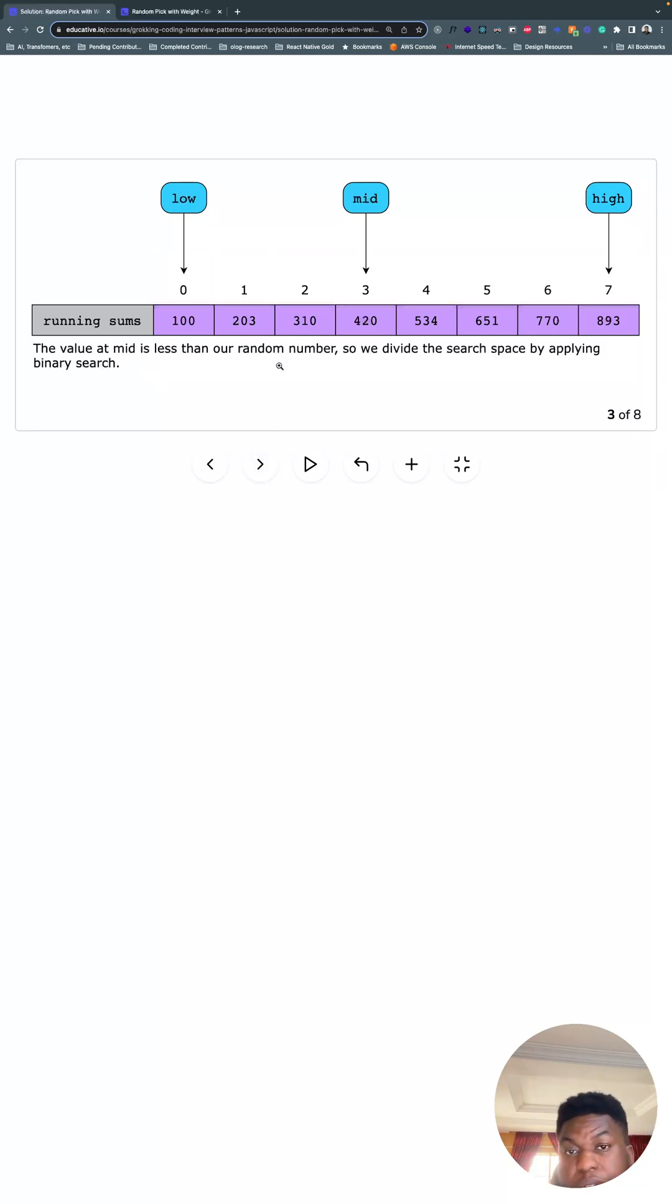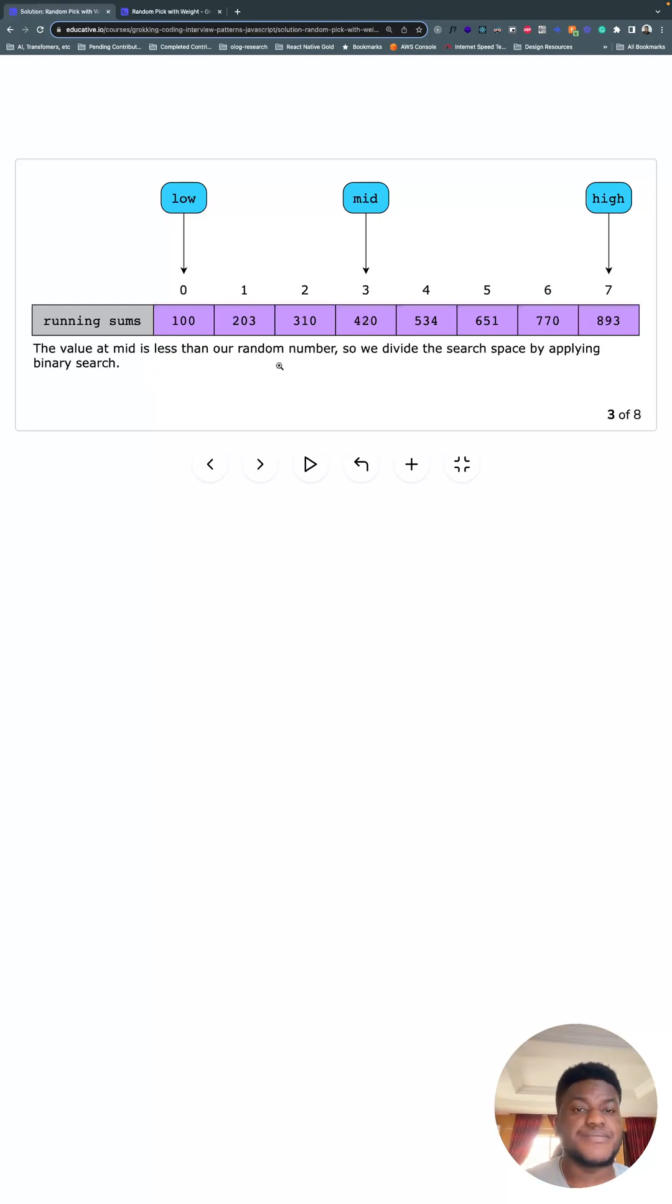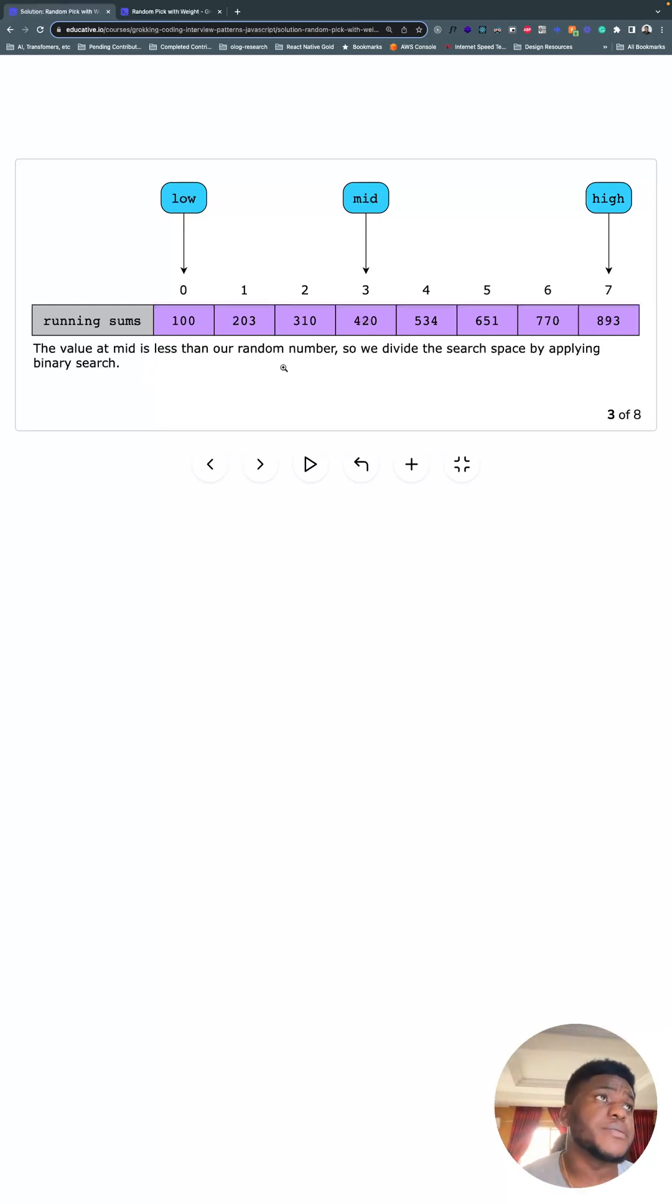Then it becomes a binary search problem, which suits the pattern, the overarching pattern that we're evaluating, the modified binary search pattern.